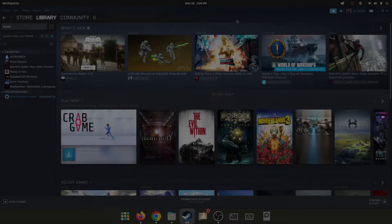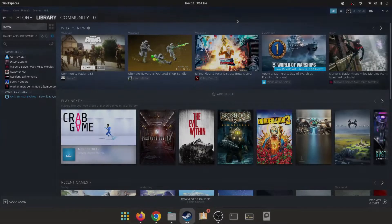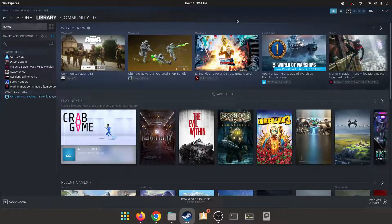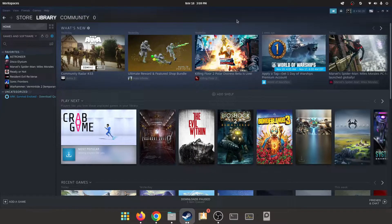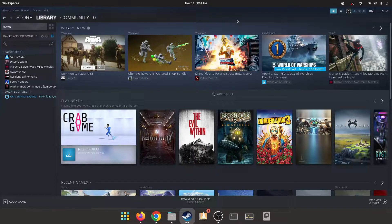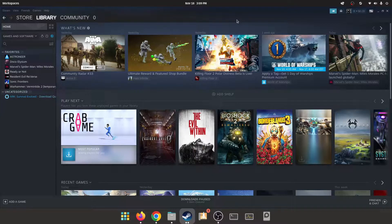All right, what's going on everyone? Today I'm going to show you how to play Spider-Man Miles Morales in Linux. Now this has been a long time coming.